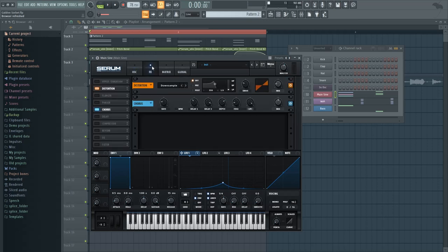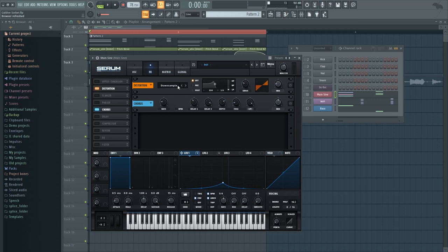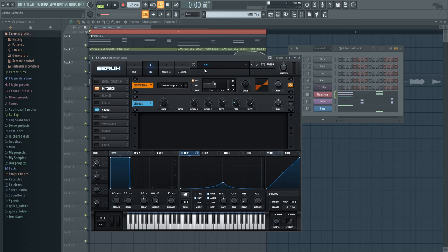And then effects-wise, we have distortion on the downsample function, so basically it's just like bit crushing. If you listen closely to the original, you can hear some very slight bit crushing, so that's why I've added just a tiny amount with low drive and a very low mix.